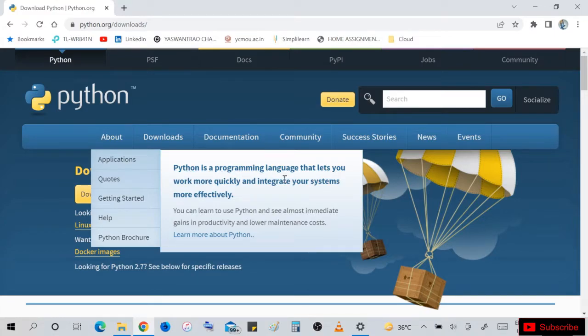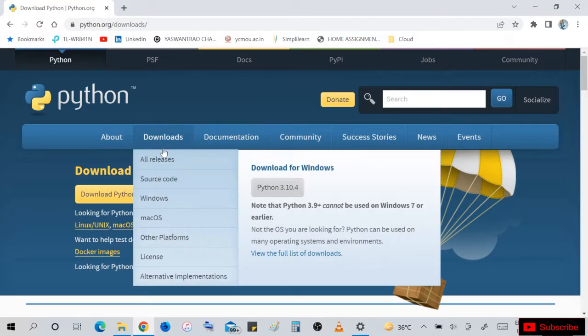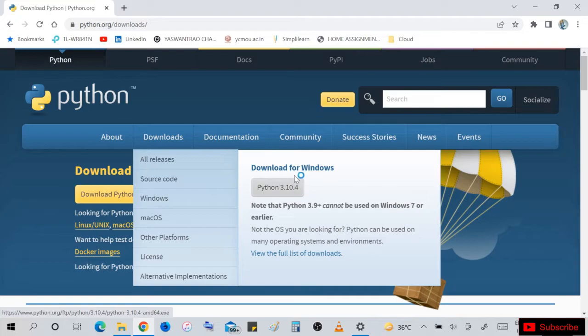Now Python is a programming language that lets you work more quickly and interact with your systems more effectively. You can download for Windows, Mac OS, or other systems.